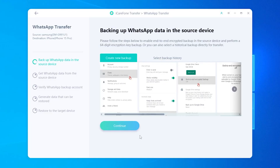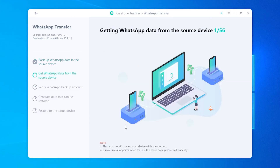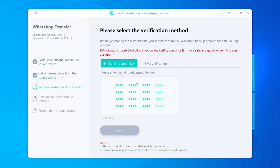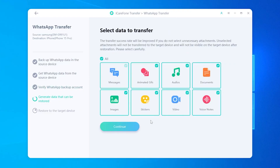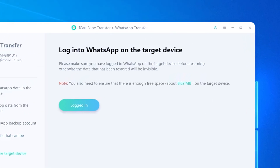iCareFone will begin to retrieve your backed-up WhatsApp data from your Android device. This may take some time depending on the size of your chats and media, so please be patient. Then you need to enter the 64-digit encryption key you saved and click Verify. Now you can select the data you want to transfer to your iPhone and tap Continue. Then log in to WhatsApp on your iPhone and click Logged In.